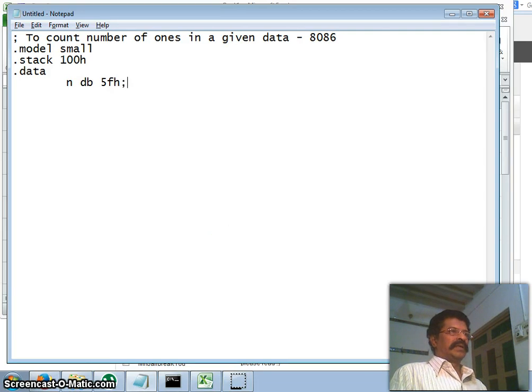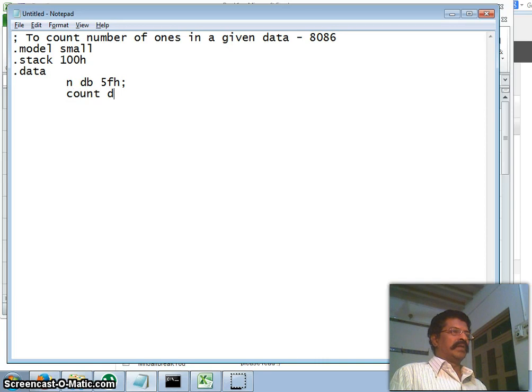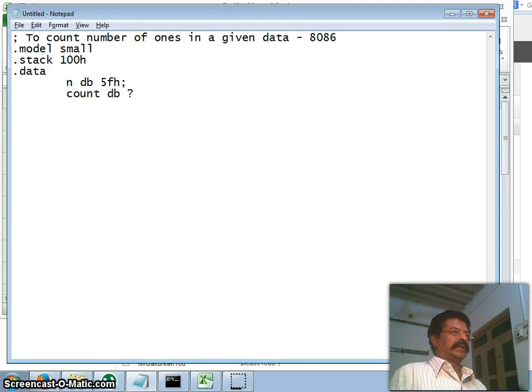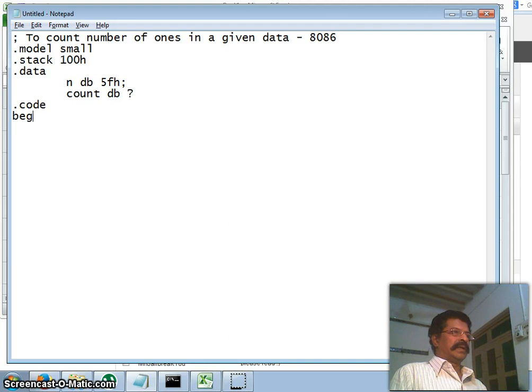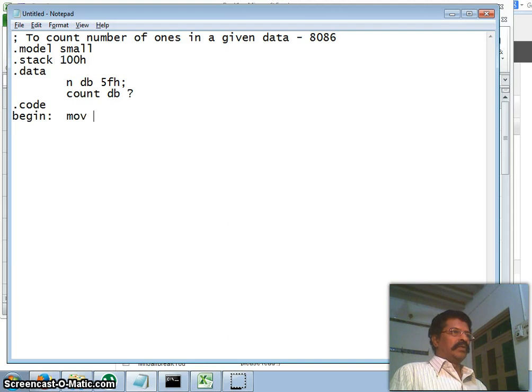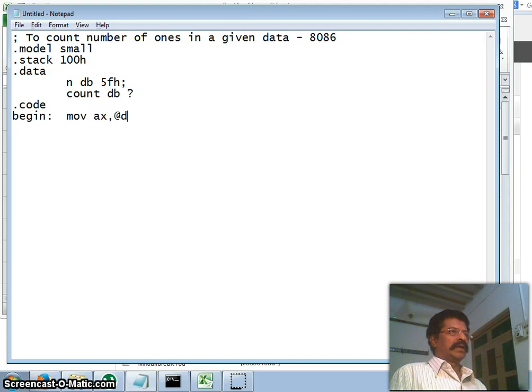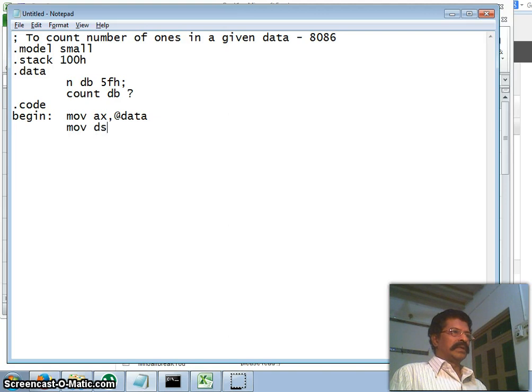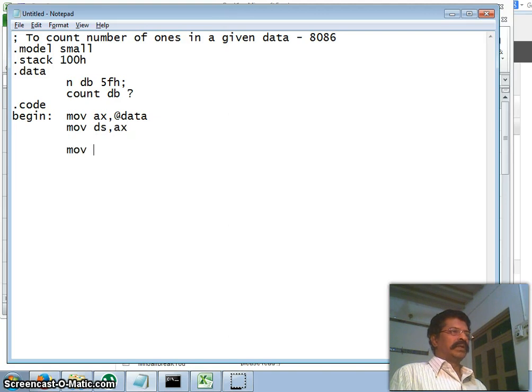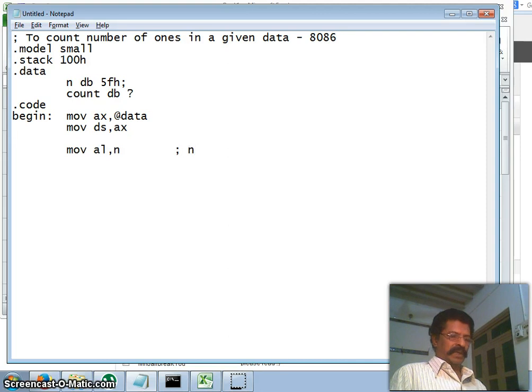All right, therefore 5F is hexadecimal number. Then I will take a variable count, define byte, which is not initialized. Then my code segment begins. I take a label, begin. And move in AX register the starting address of data. Move in data segment AX. All right, move in some register. I will take AL register. I will take the value n.